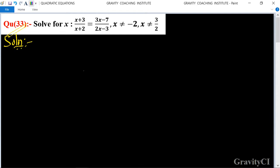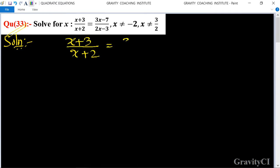Question 33: Solve for x. x plus 3 upon x plus 2 equal to 3x minus 7 upon 2x minus 3, where x not equal to minus 2 and x not equal to 3 upon 2.